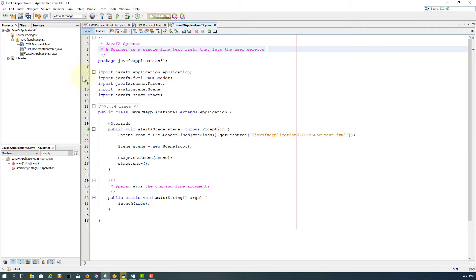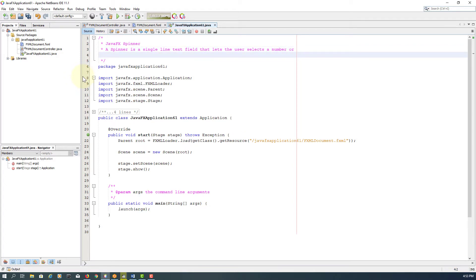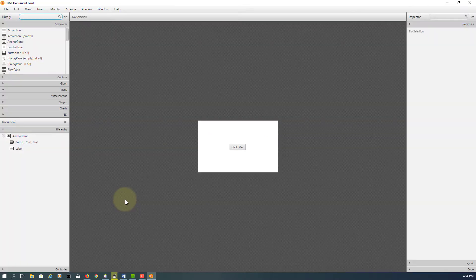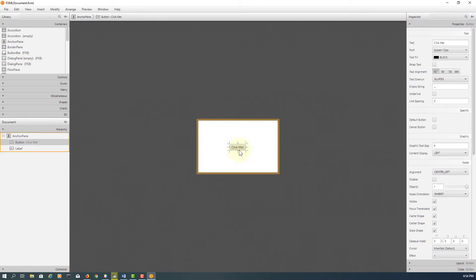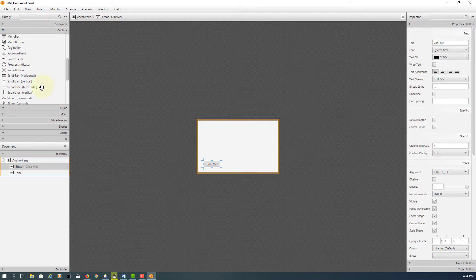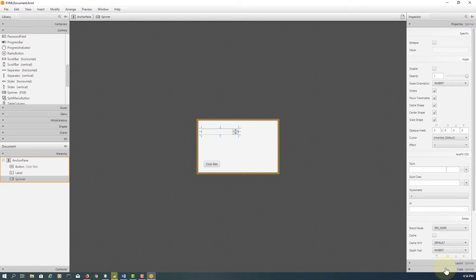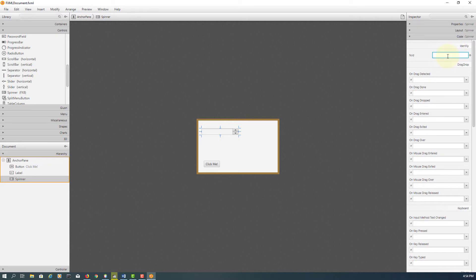It looks like a ComboBox or ListView but it will display only a single item on screen. I'm going to use the Button and Label. We are looking for Spinner. I will use the fx:id SP for spinner.